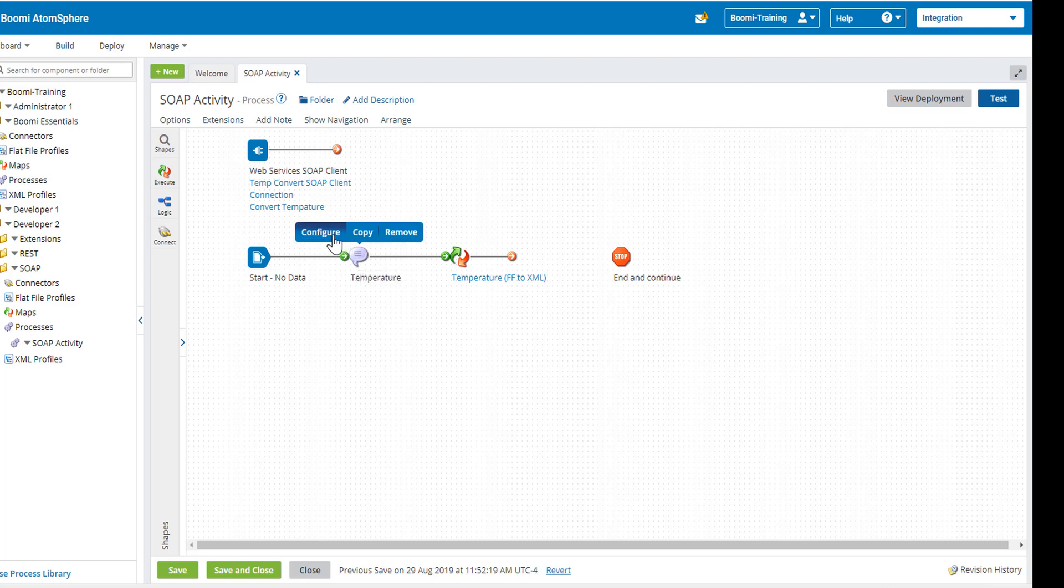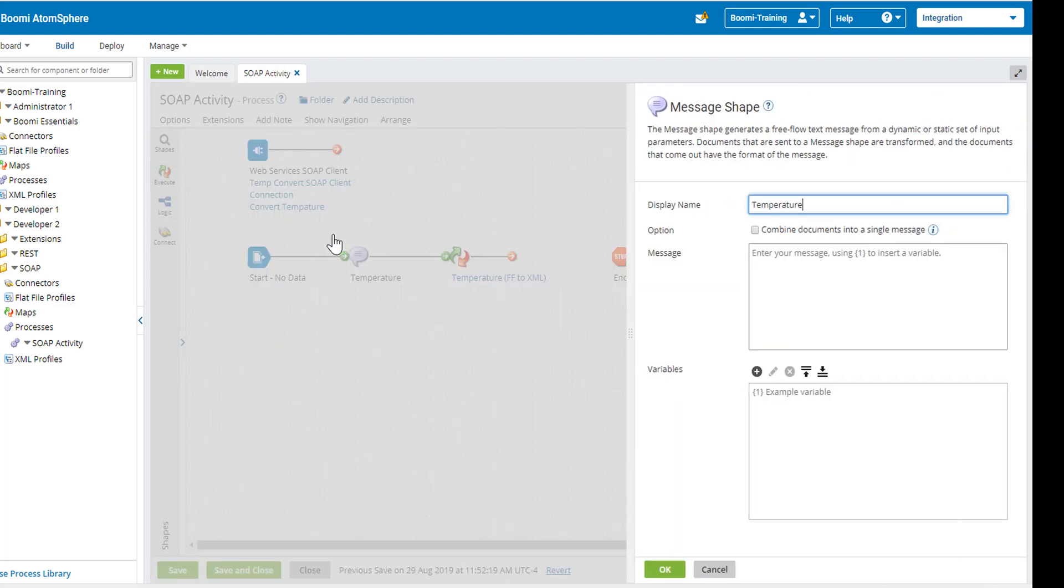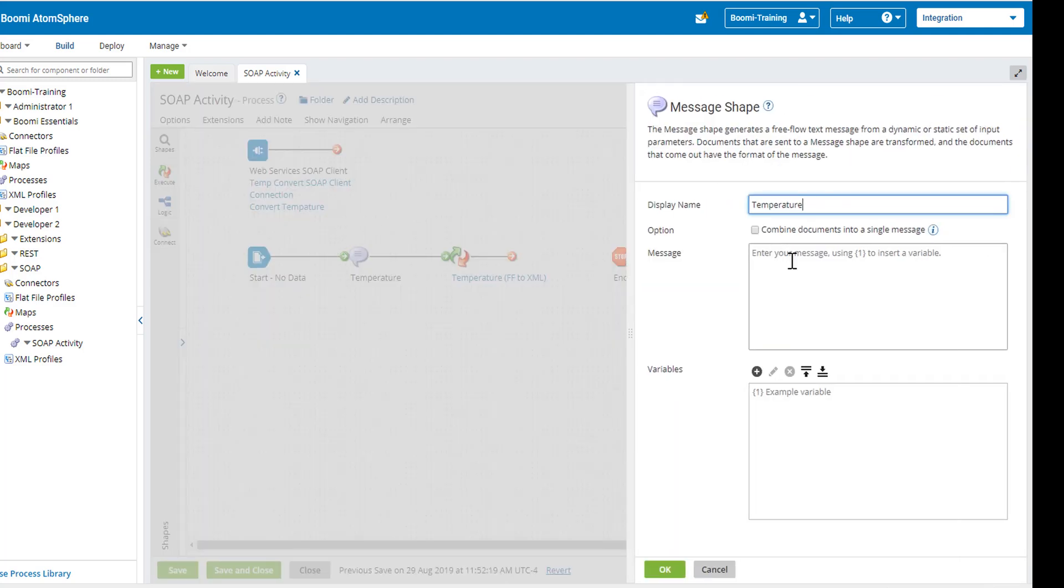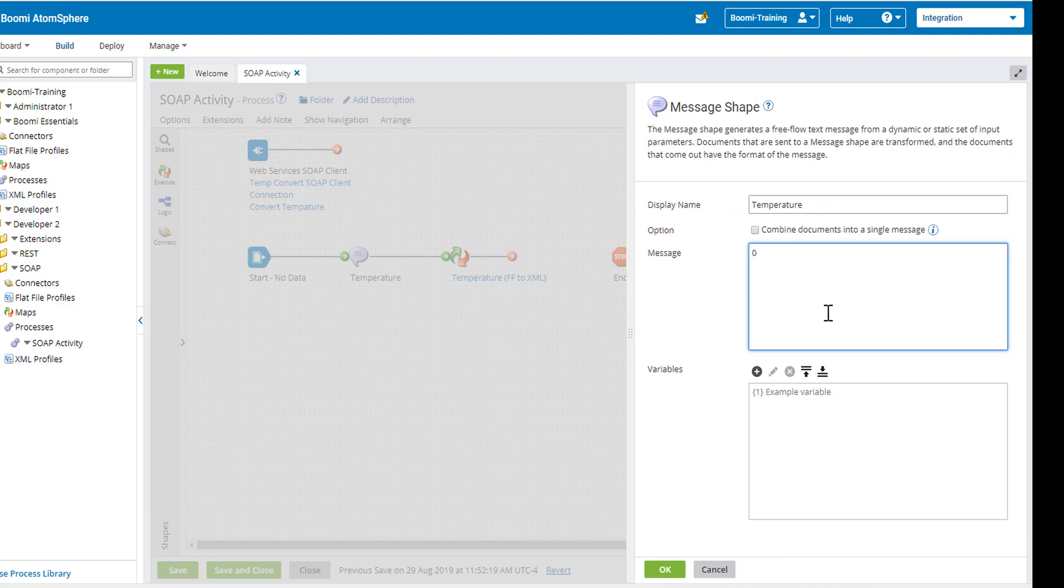In the message shape, we'll be entering a temperature. You can enter any temperature that you would like. So if I put in zero, I'm coming from Celsius to Fahrenheit. I'm expecting a 32 as my answer.